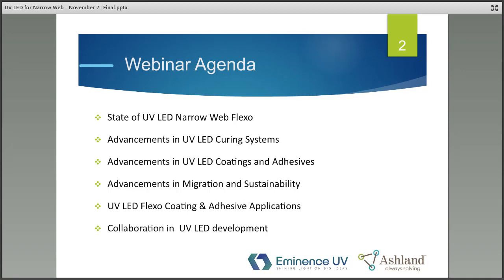We'll start with about 30 slides split equally between the two of us. I'll give a state of the market for narrow web flexo and talk about recent advancements in UV LED curing systems. Jake will then cover coatings and adhesives, migration, sustainability, and applications. I'll come back at the end to talk about how to advance development in additional areas.